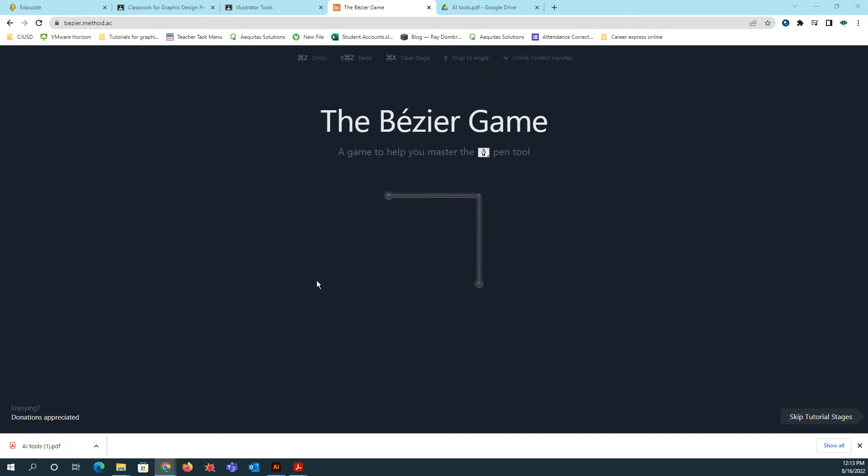All right, so in this video, I'm going to show you how to play the Bezier game. So the Bezier is created when we use the pen tool in Adobe Illustrator.